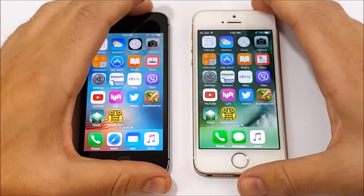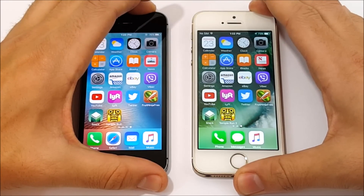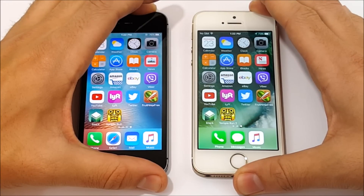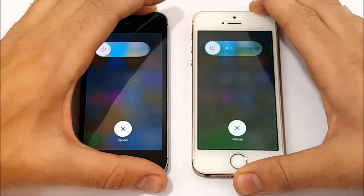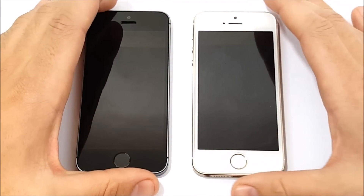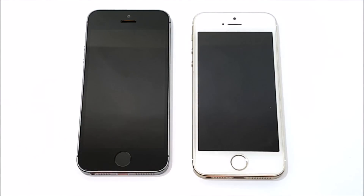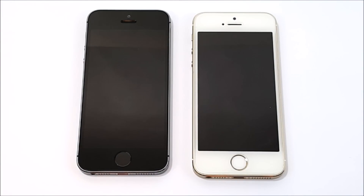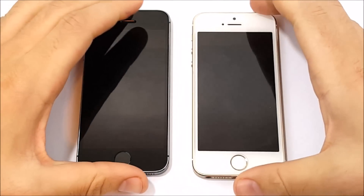So let's begin with the boot up test. Let me boot both of these guys down really quickly and see which one will boot up faster. Just give it a second to boot down. All right, both devices have booted down, so let's go ahead and boot them up.